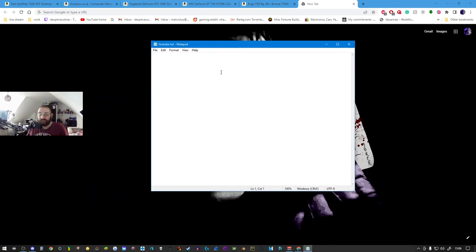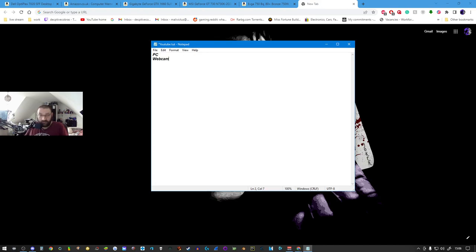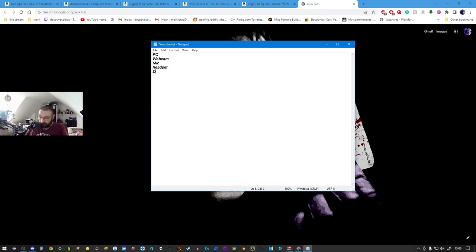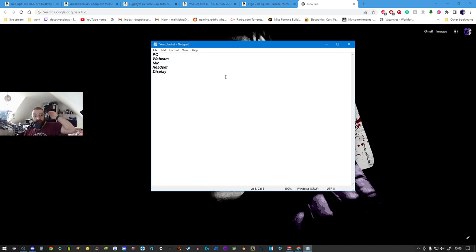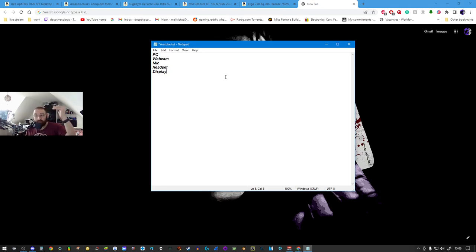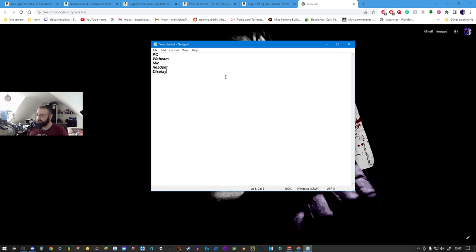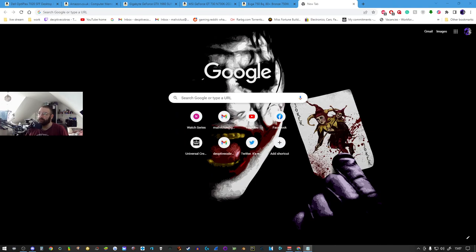With this notepad, you've got to figure out what you need. Clearly you need a PC, webcam, mic, headset, and display. This tutorial is going to cover the PC. We're not covering the webcam, mic, headset, or display - we're literally starting at the beginning. I'm separating these videos into separate ones so you can pick which one you want to look at or what area you want to upgrade.